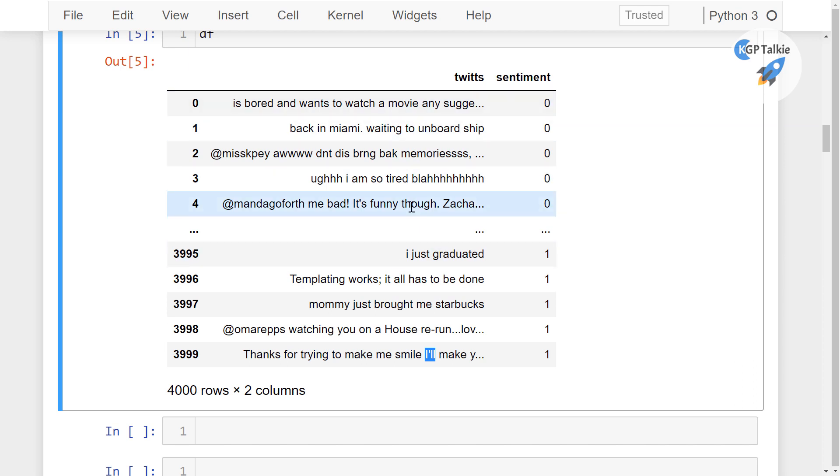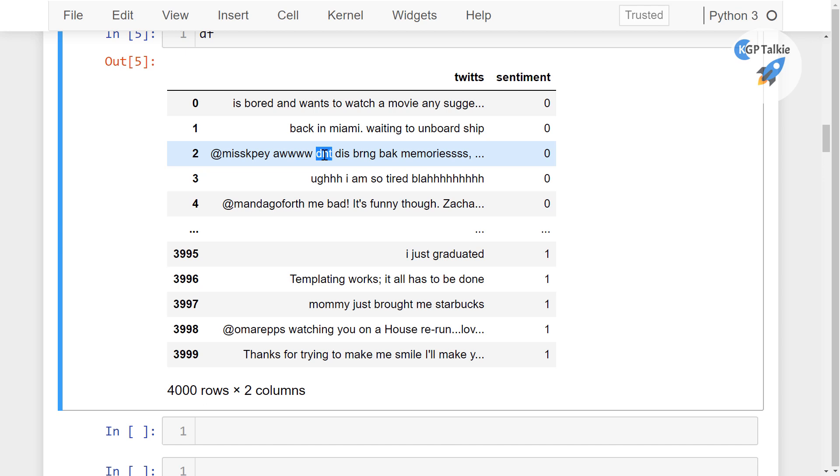Like here, like, don't this, bring back memories. So you see how it is working, this is this, and this is bring back, don't. So these things are actually not standard English words, you have to do some preprocessing to process all these data.